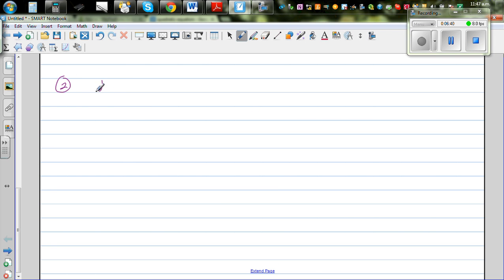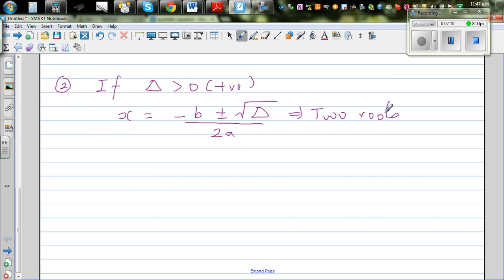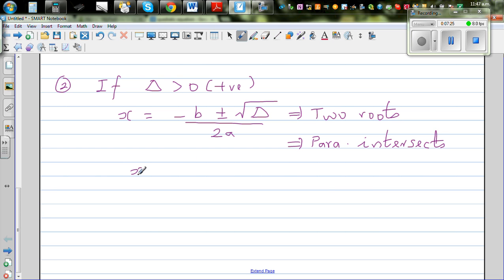When delta is greater than zero, it means the discriminant is positive, so x = (-b ± √delta) / 2a has a real square root. This implies there are two distinct solutions, and graphically the parabola intersects the x-axis at two distinct points.